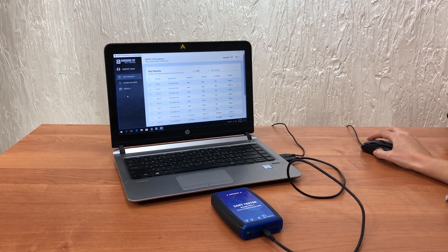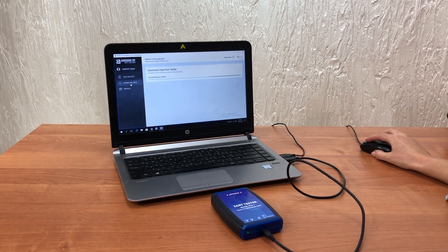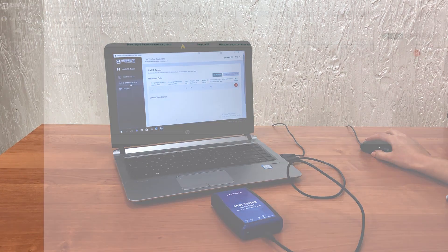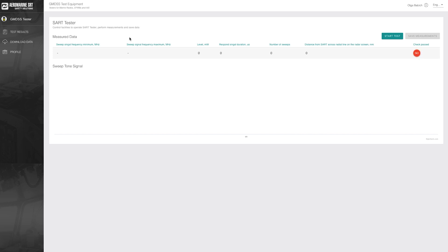Then go to the download data menu. For the first connection on Windows you will need to press the button to connect the COM port manually. This is the SART tester operation window. Here is the start test button and the check pass status. When the SART passes the test successfully the check status shows OK. So press start test.